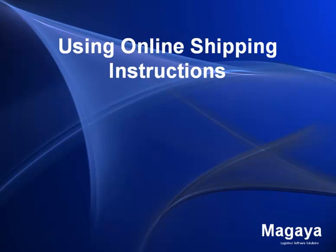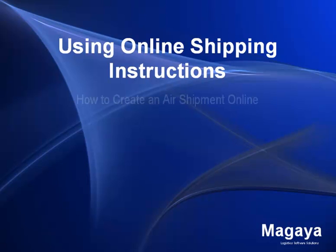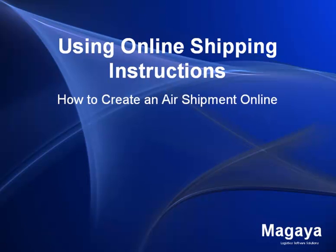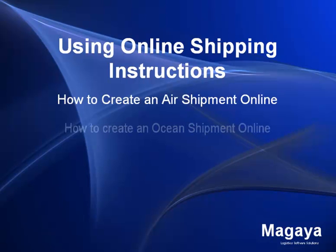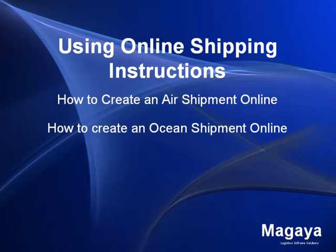In this video, we will be overviewing using online shipping instructions. We will show you how to create an air shipment online. We will also show you how to create an ocean shipment online.